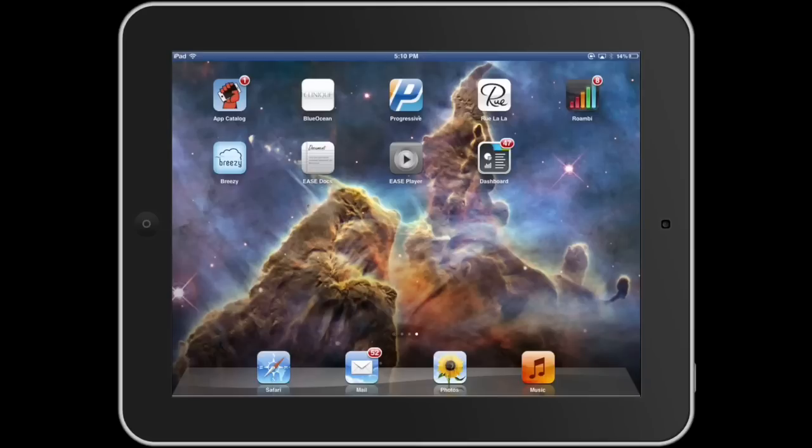Like an app store, it's simple, it's intuitive, it's engaging, but it has far greater functionality and is just one part of the larger EASE platform. Users access the catalog to download corporate apps and content.